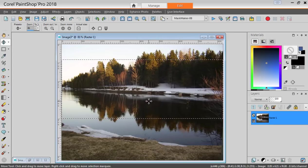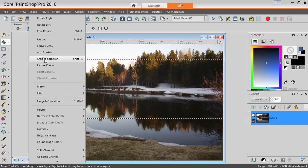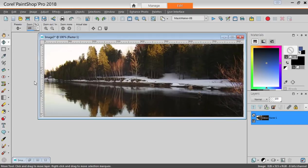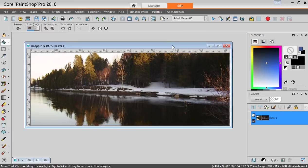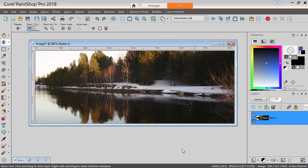So once you're happy, you let go and then you go to Image, Crop to Selection. And now you have the image that will be the correct dimension for your project.